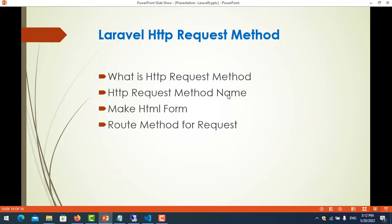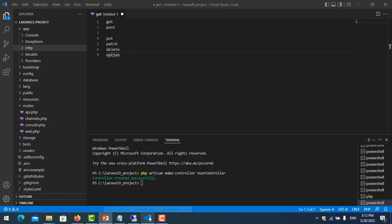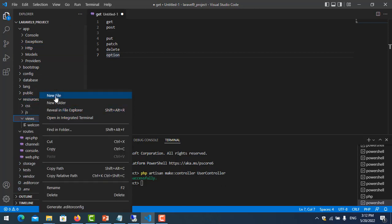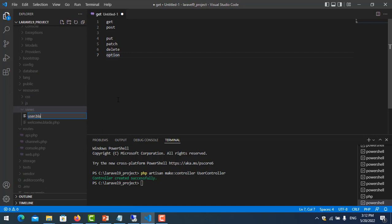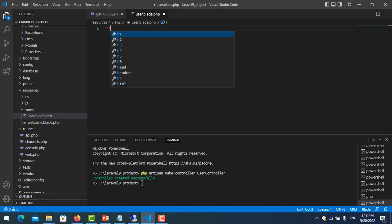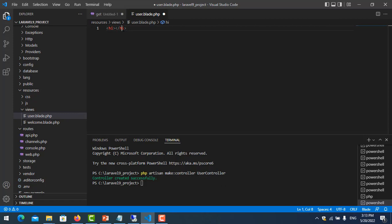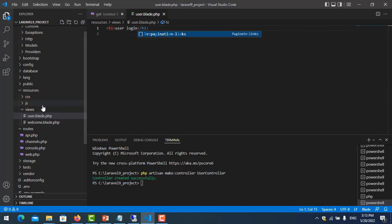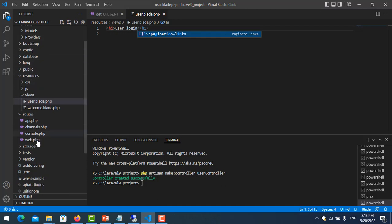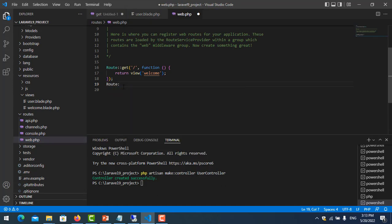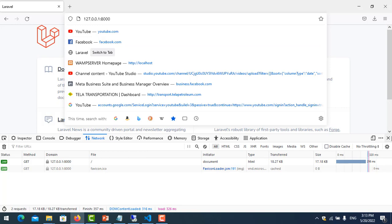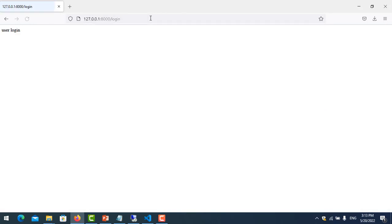Now we already know the HTTP method names. Let's start making an example. I create one HTML form called user-login.blade.php. I write some text called 'User Login'. Then I create one route for it — I go to routes/web.php, add a route with the URL 'user-login', and the view name is 'users'.